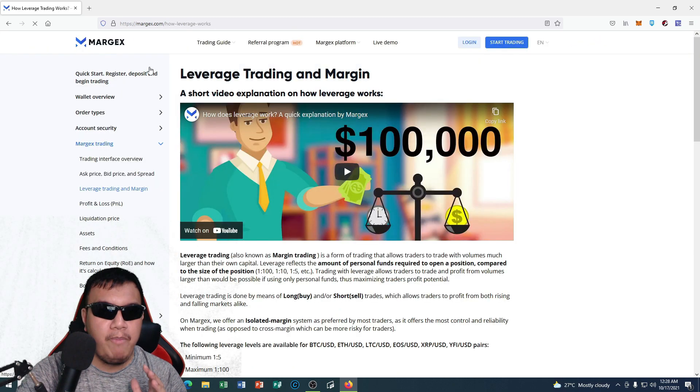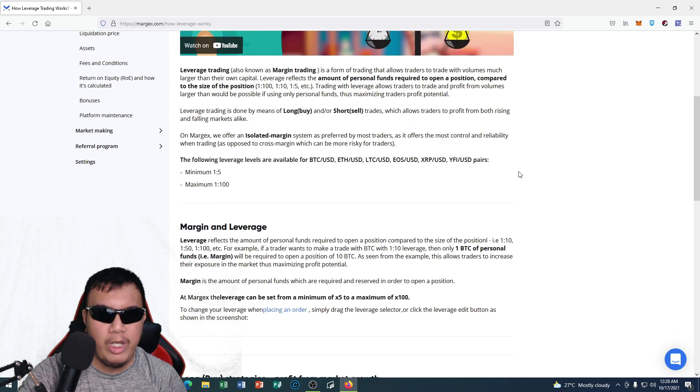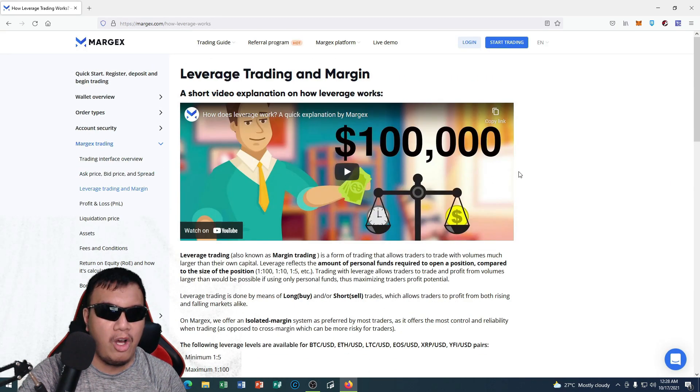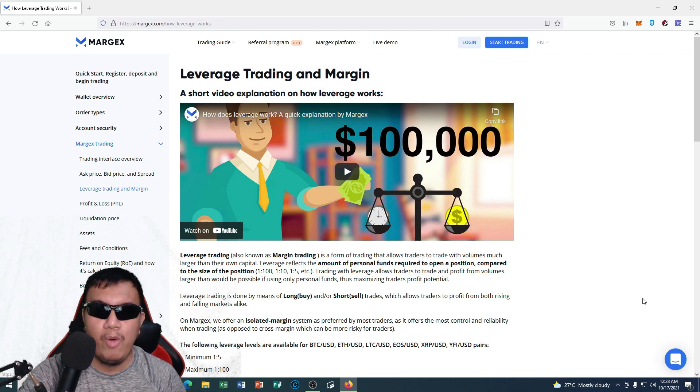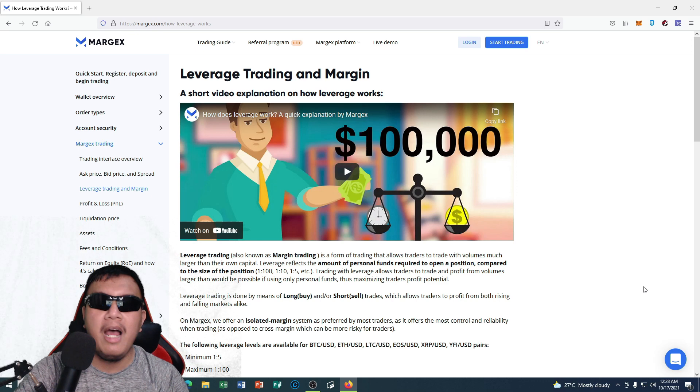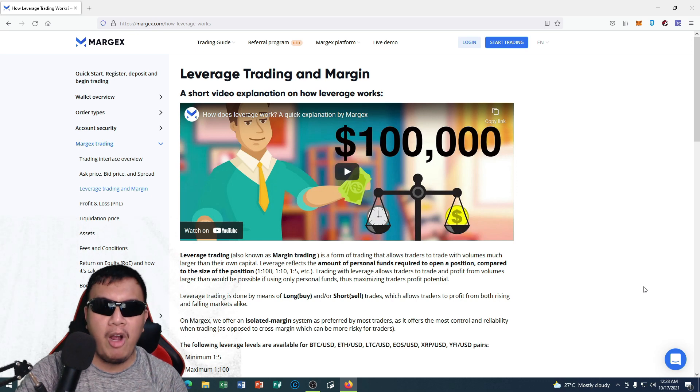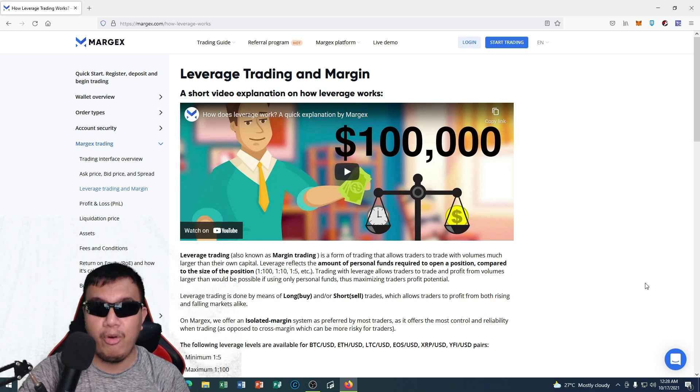So it opens right here guys. I don't want to read all of this, you know. So you could explore all of these sections right here for you to learn more about the Margex cryptocurrency trading platform.